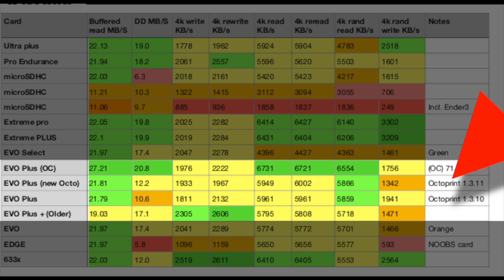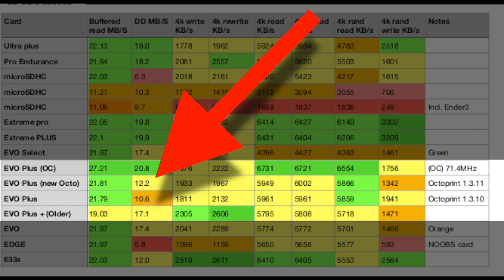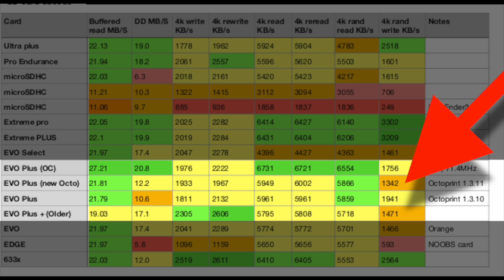Looking right above that is the exact same Evo Plus card but using two different versions of Octoprint. While I was doing this, a new version of Octoprint came out and I thought I would compare them against each other. You can see some values went up — like the DD copy in terms of megabytes per second went up from 10.6 to 12.2 — but the 4K random write went down.